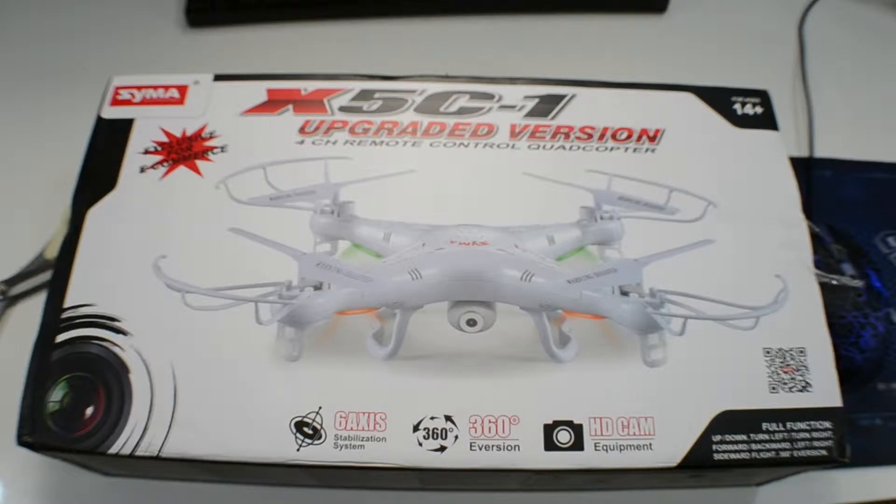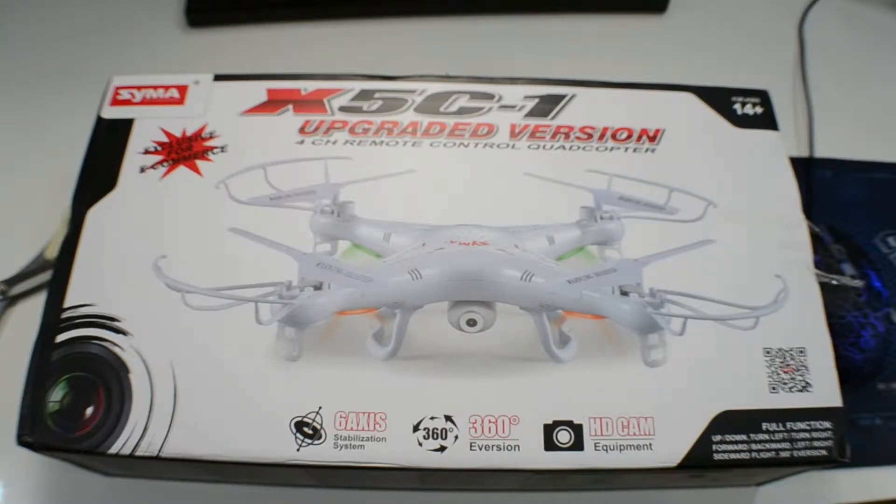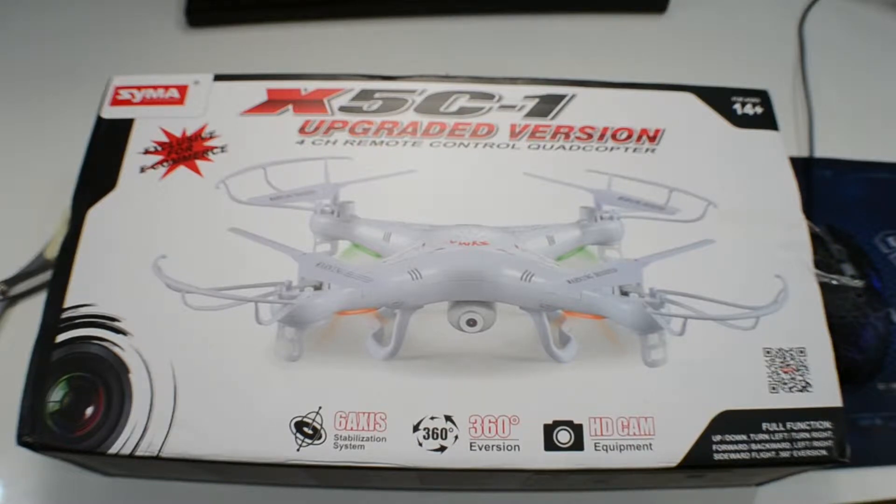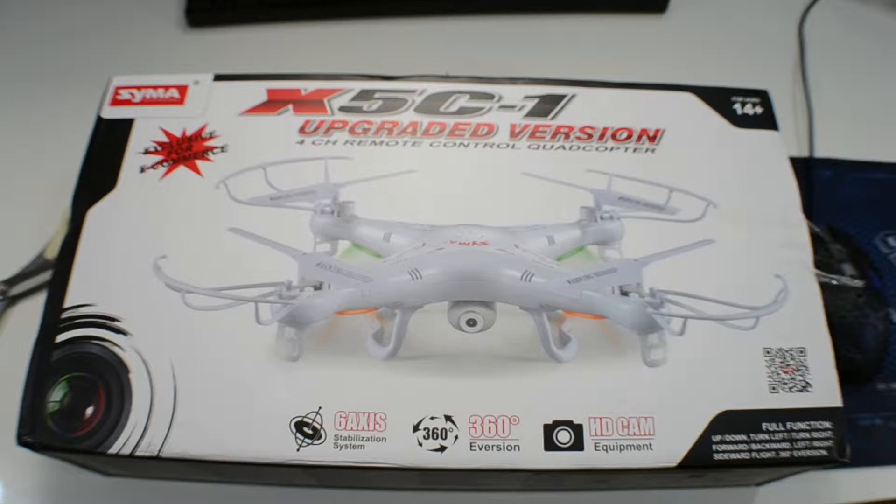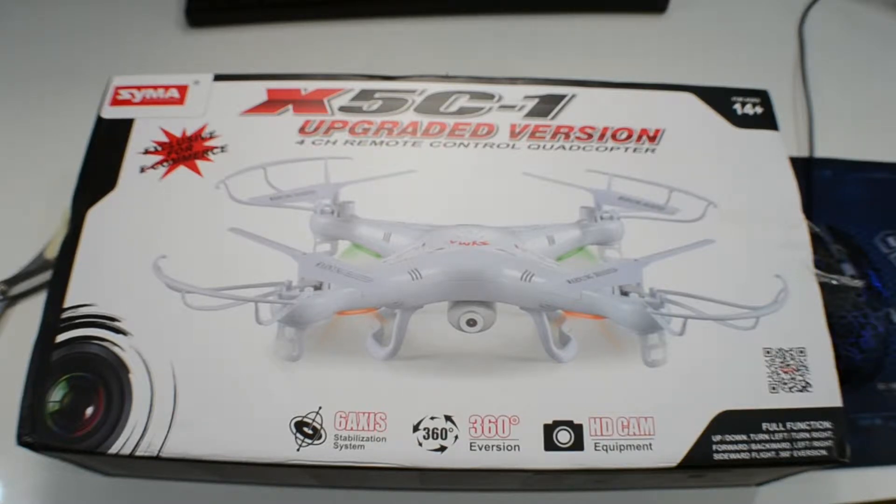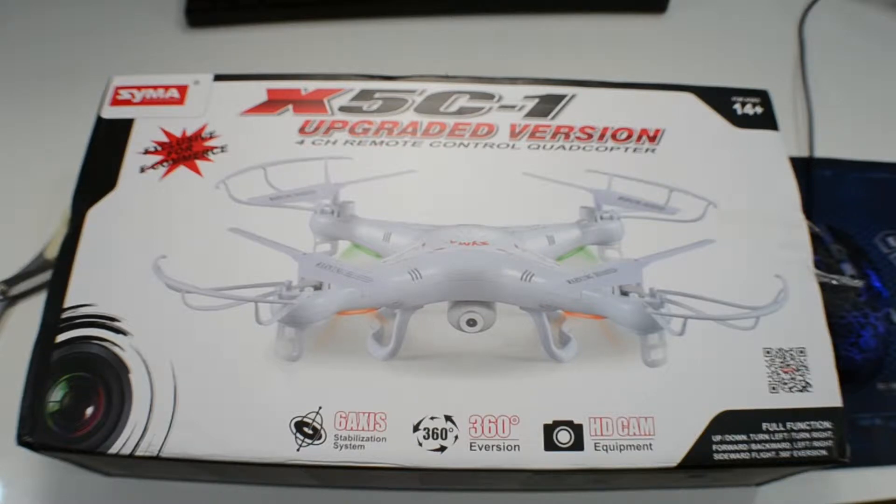Anyways, this is the, like I said, the Sima X5C-1 upgraded version. It's a 4 channel remote control drone. It's got a 2 megapixel HD camera on the bottom and it's got a 6-axis stabilization system.